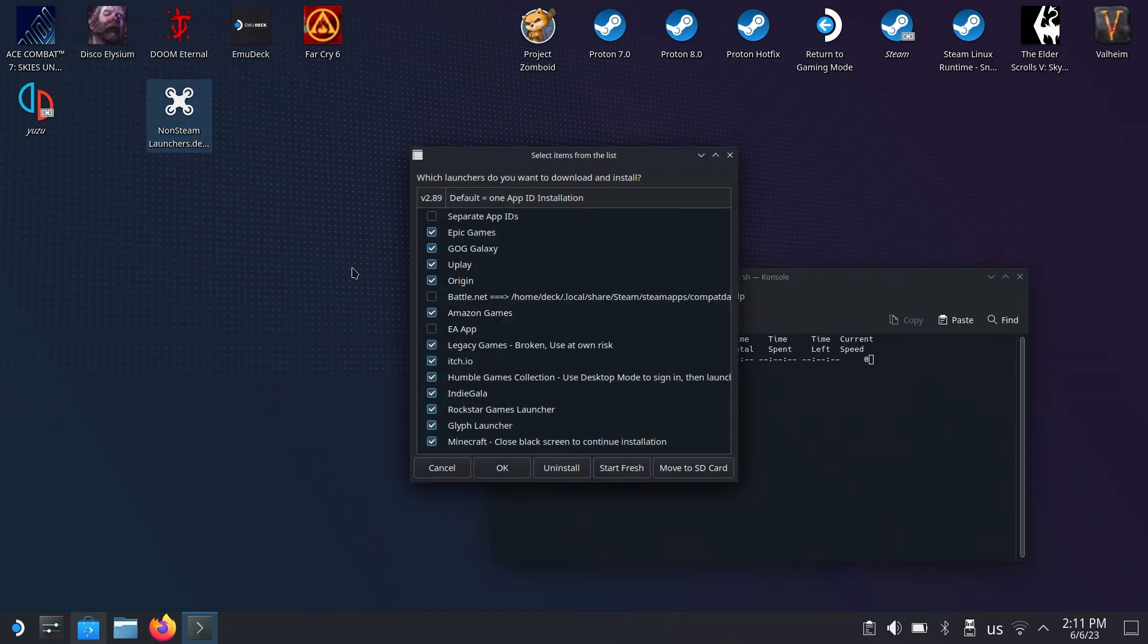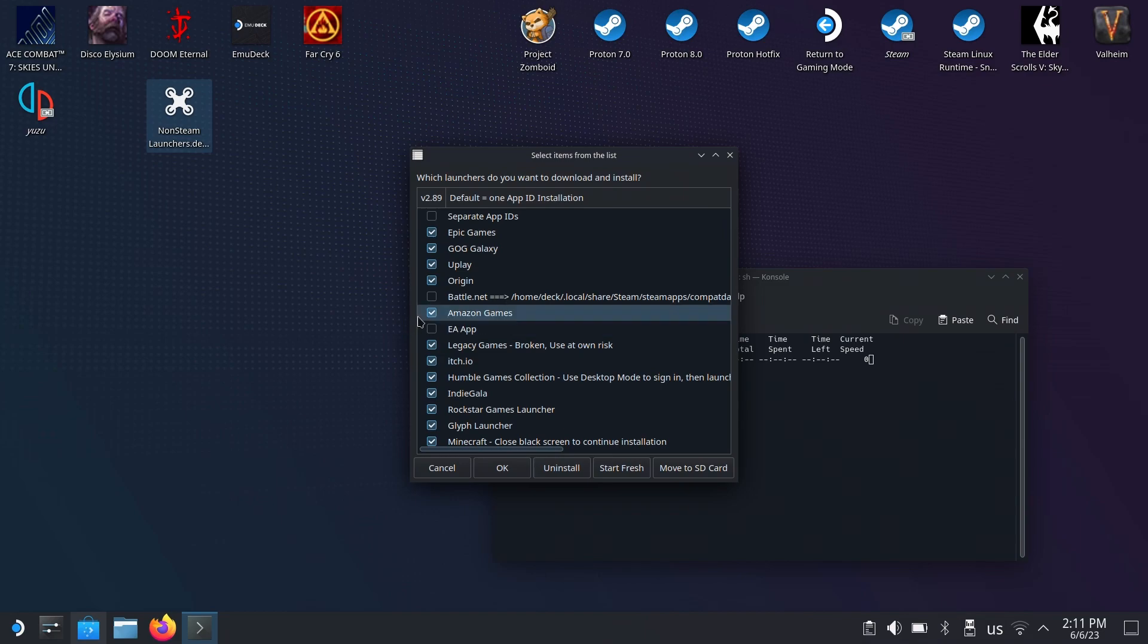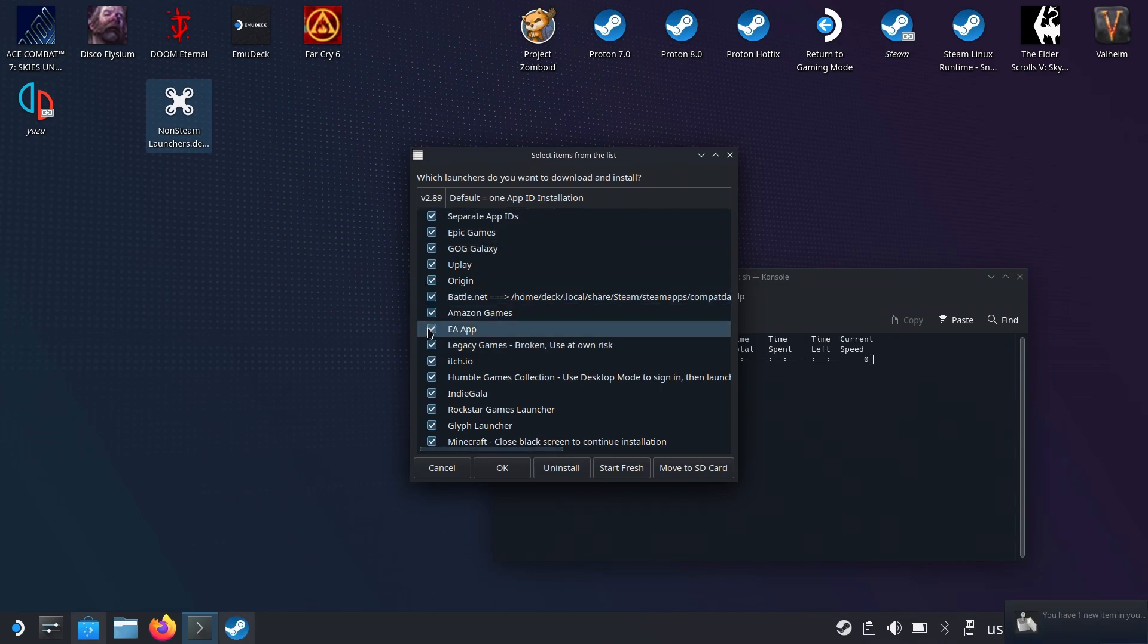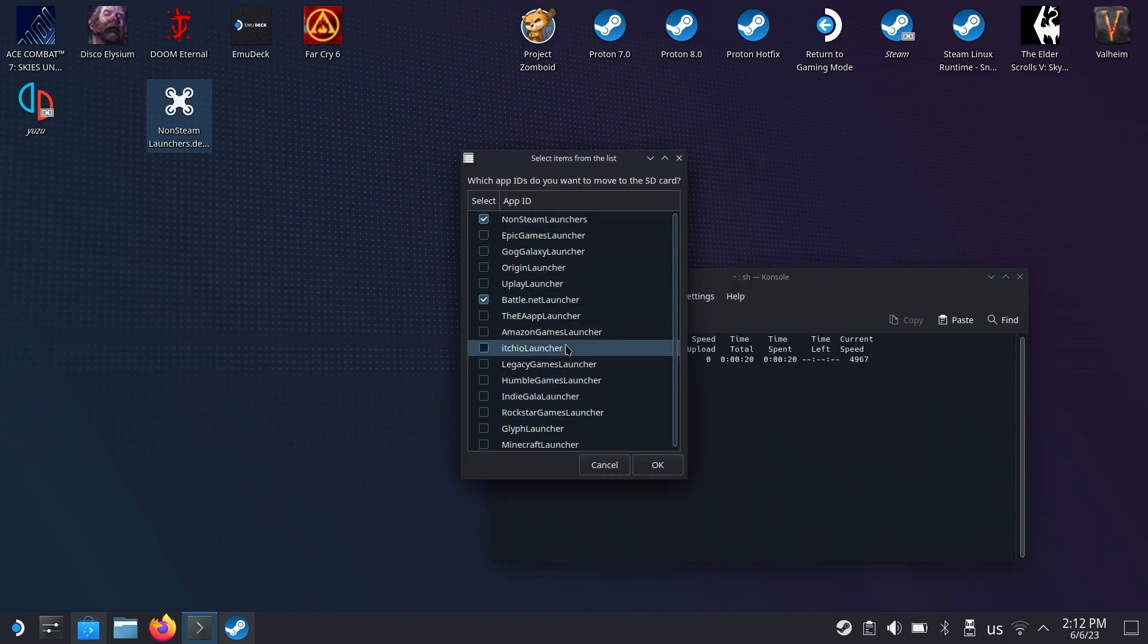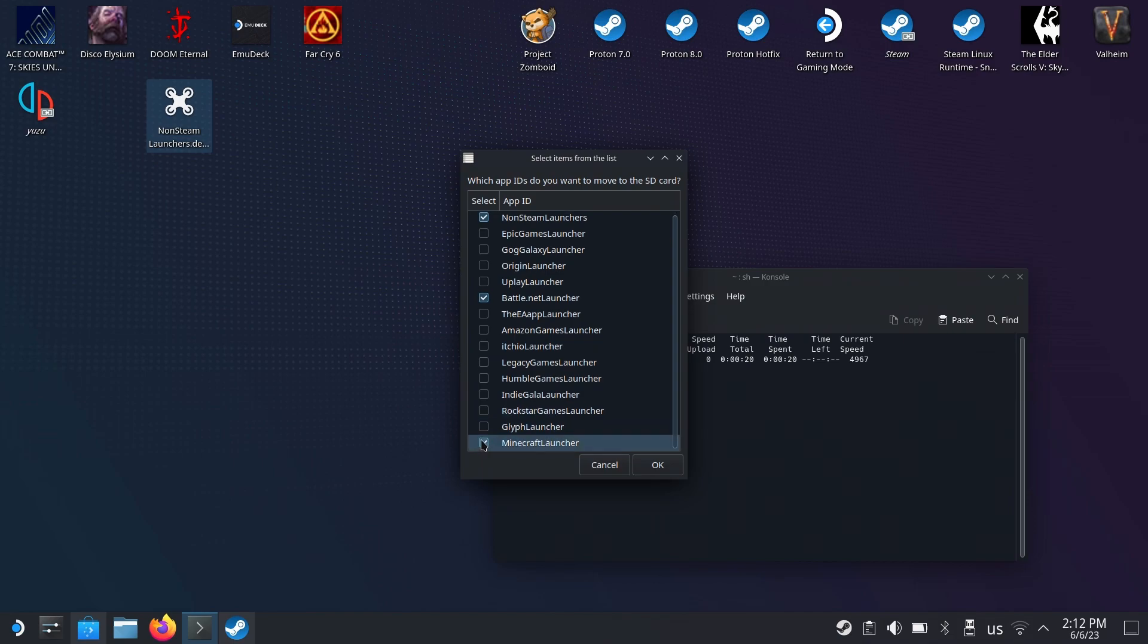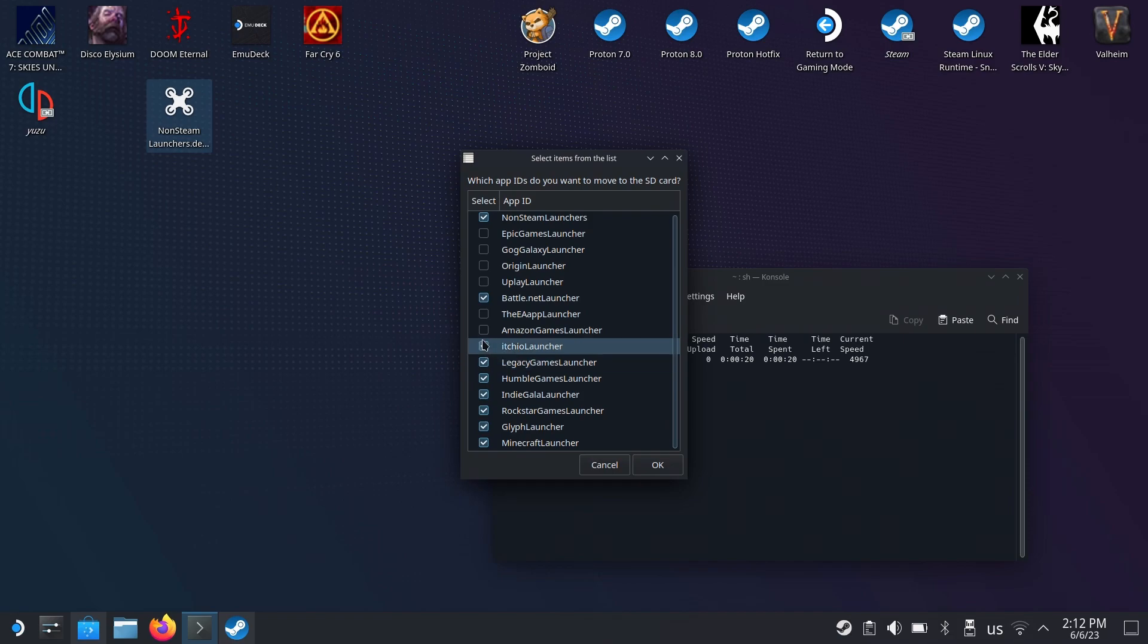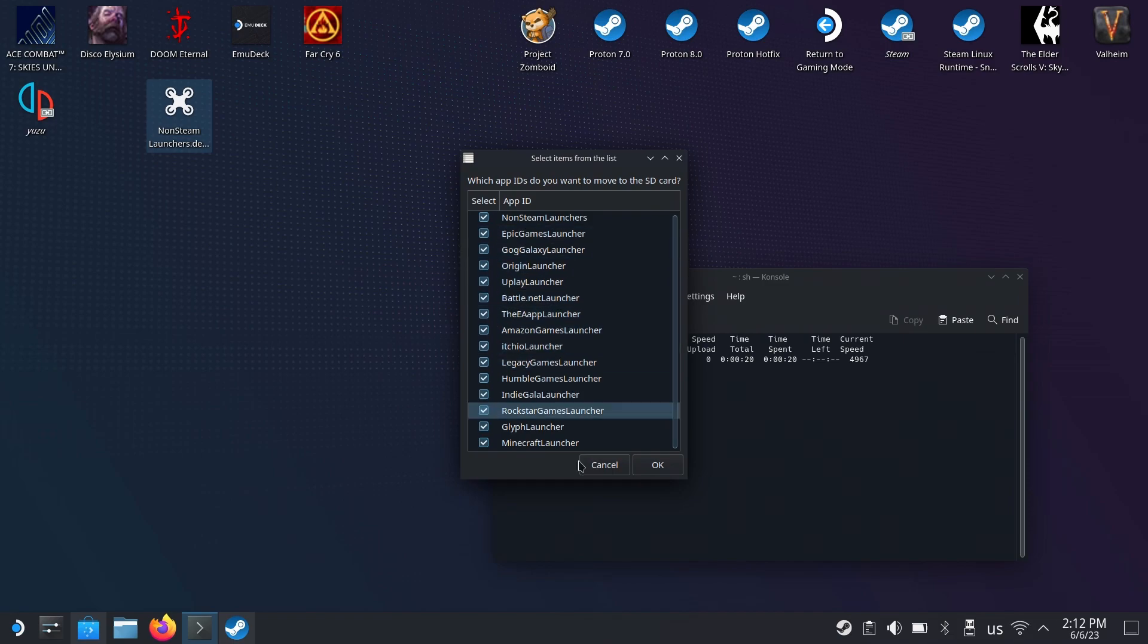What I'm going to do now is move it into my SD card. Here you can click all of them, it doesn't really matter if you don't have them installed. You can just click all of them because it's only going to move whatever launchers you have installed. I'm going to click everything and press OK.